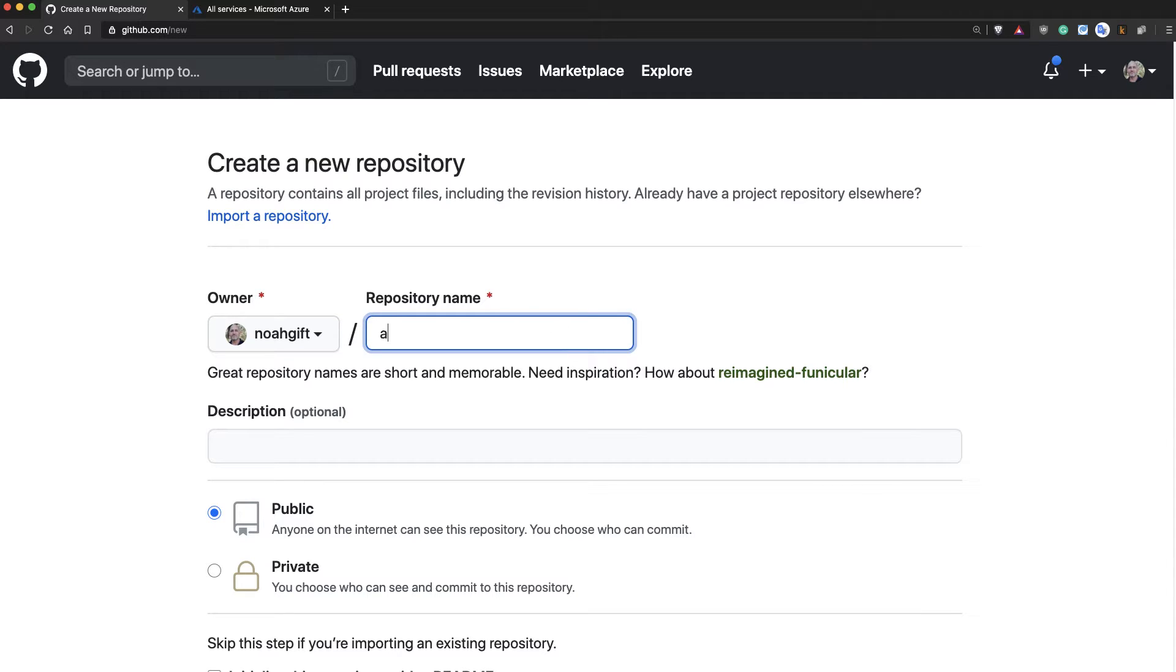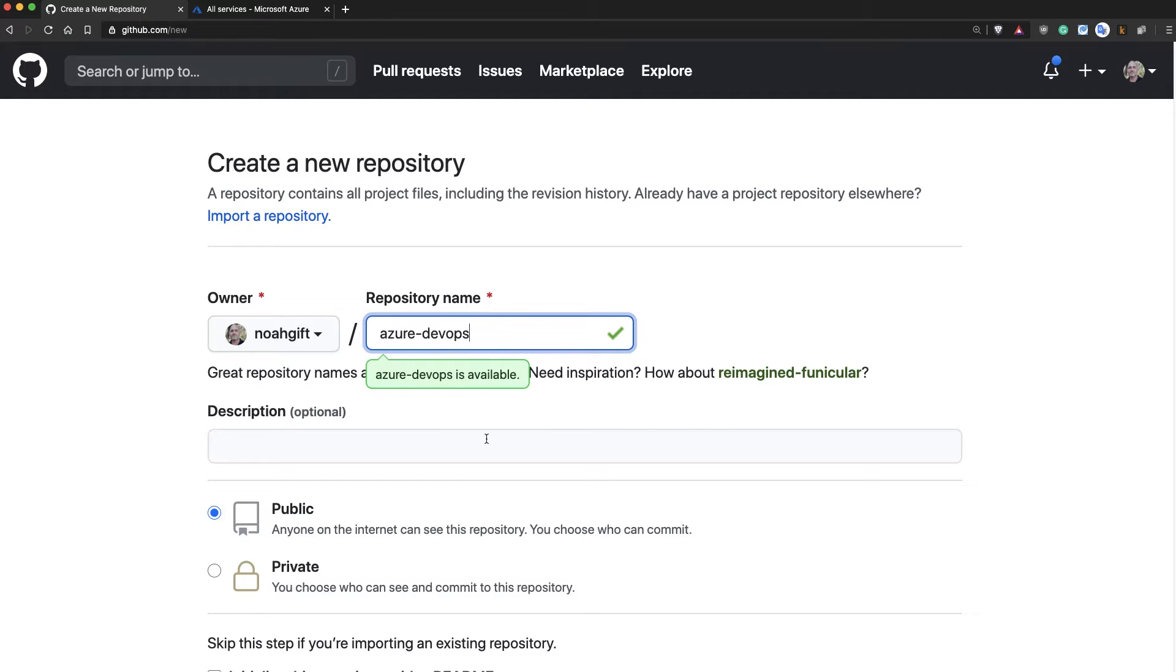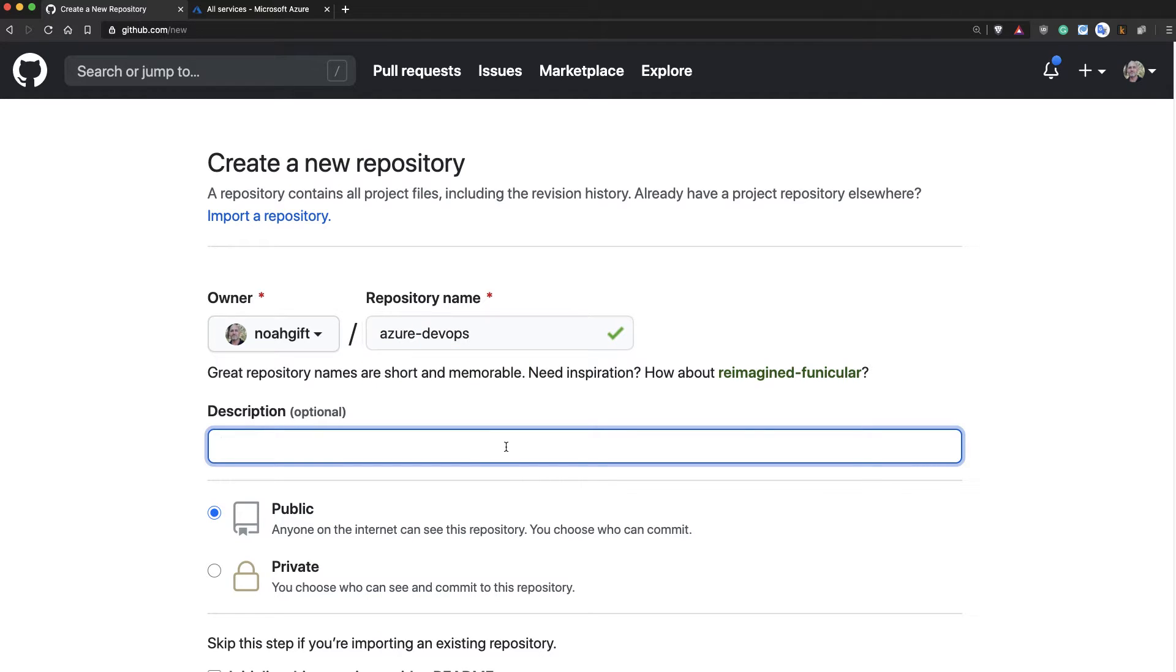So I'll type in the name of the repo here in GitHub, Azure DevOps, and I'll also put in a description. This is a repo for Azure DevOps.